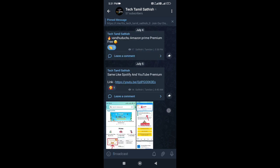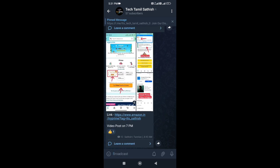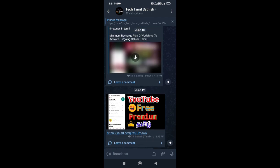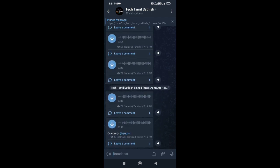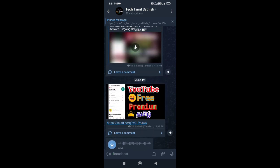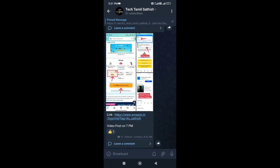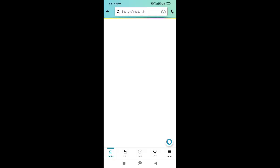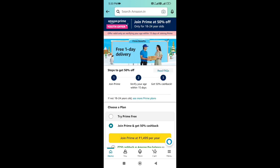This is our Telegram channel. We will share tips and tricks here. Click the Amazon app. If you click on the link to the Telegram channel, you will find a link. If you click on the link, you will have the Amazon app. You can download the Amazon app from the description. You can also download the link to the Telegram channel.